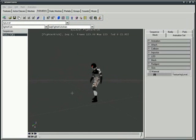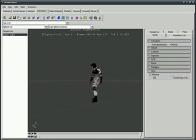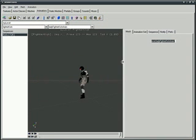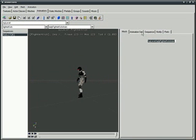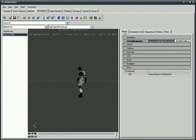But one of the things that's very important is I need to simply come over here to Animation, expand that, and where it says Default Animation, I'll click in here and simply paste. So Control-V and hit Enter.